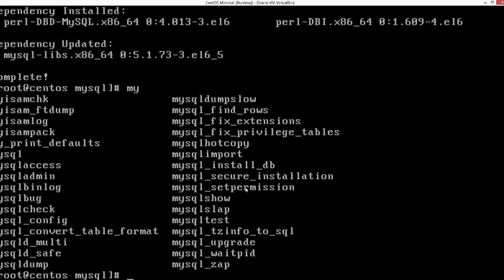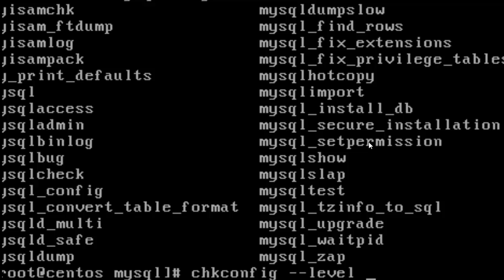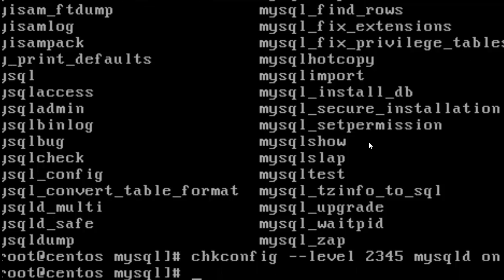First, if you want to start the MySQL server daemon during system startup, you can do that with this command. This is going to make sure that the MySQL server starts whenever you switch on the system.